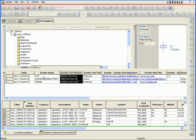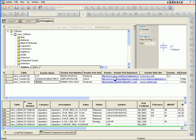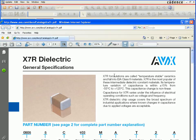You will notice there are three vendors and vendor part numbers associated: AVX, Johansson Dielectrics, and Venkel. You can also associate URLs or paths for your particular datasheets associated with those vendor part numbers. We will go ahead and select the AVX part number, which brings up the datasheet associated with that part.